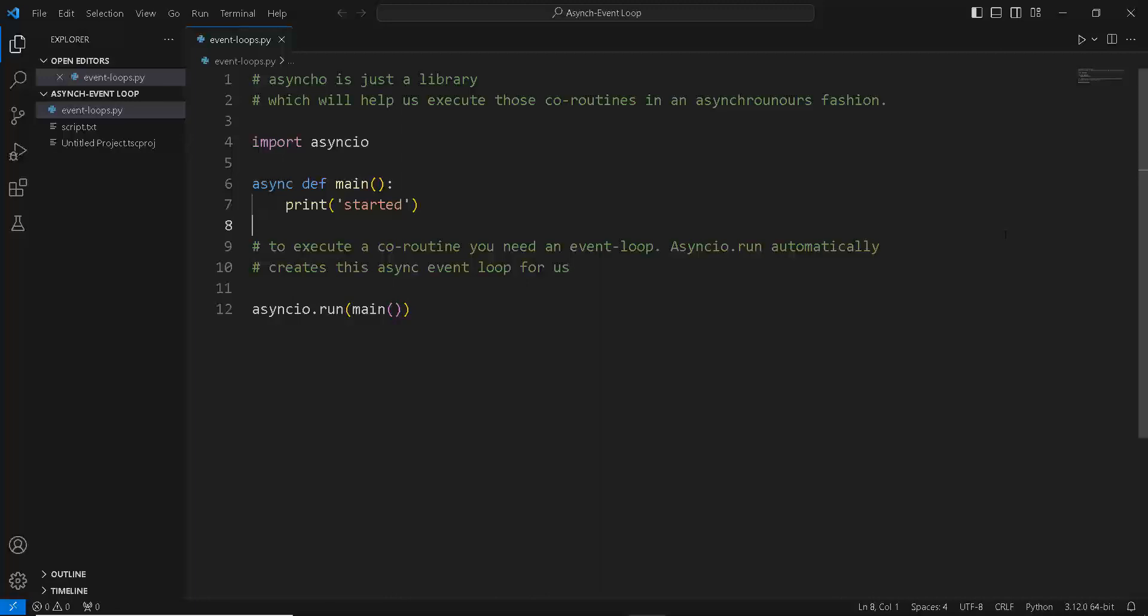So in our case, we needed to execute the main coroutine function. So we just use the asyncio.run functionality to create this event loop. But behind the scenes it's not actually that easy. It's a little bit complicated and there's a lot of depth to async event loops.